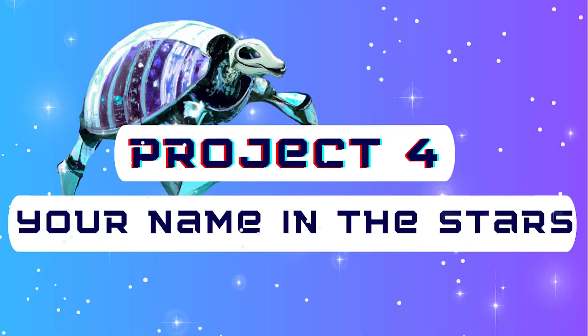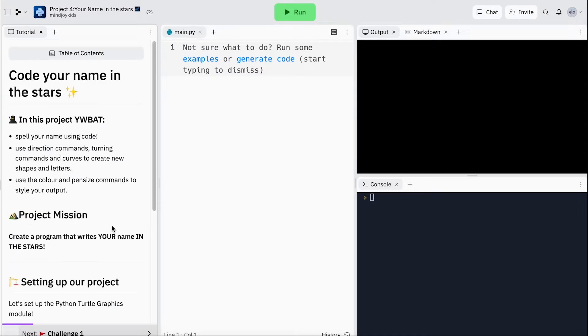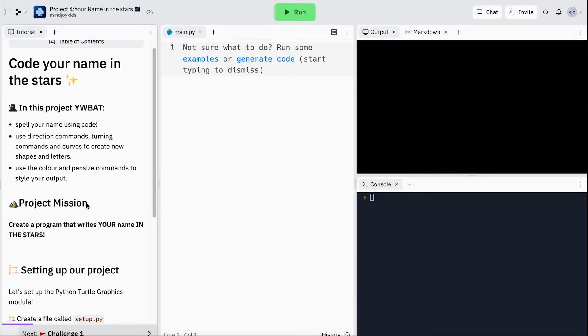Hey creators, it's Gaby from MindJoy and in this tutorial we'll be puzzling out how to code our name in the stars. In this project you'll be using a variety of methods and a lot of problem solving. We'll be spelling our name in the stars using all the direction and turning commands we've learned so far, and we're going to have some fun with color too.